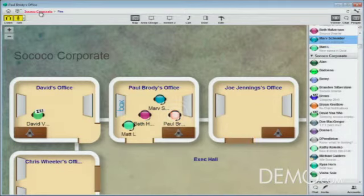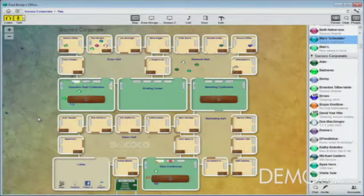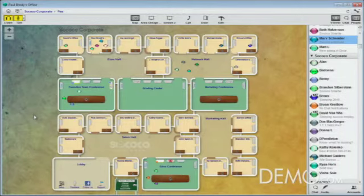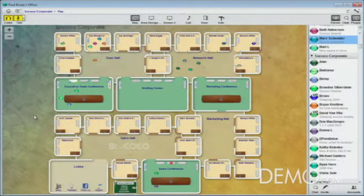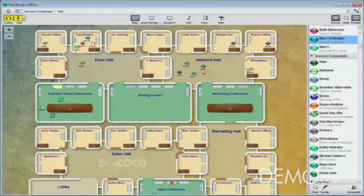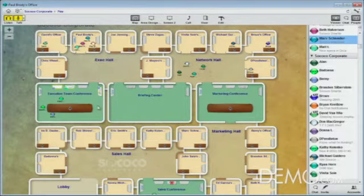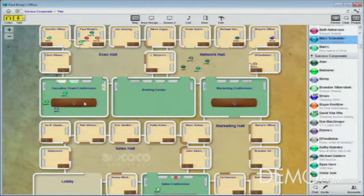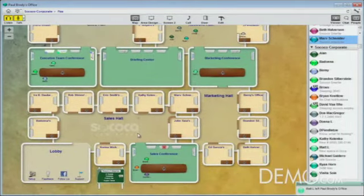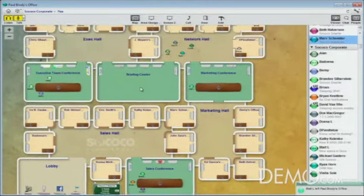One of the most powerful aspects of Sococo is that you can see your team and what they're doing all day long. Who's busy? Who's free? Who's talking to who? What conversations are going on right now that might be relevant to me? You look around the space and, for example, in the network hall there are four people — all in different locations — having a conversation. The executive team is having a meeting and doing some screen sharing. Down in the sales conference room, there's another team meeting going on as well.